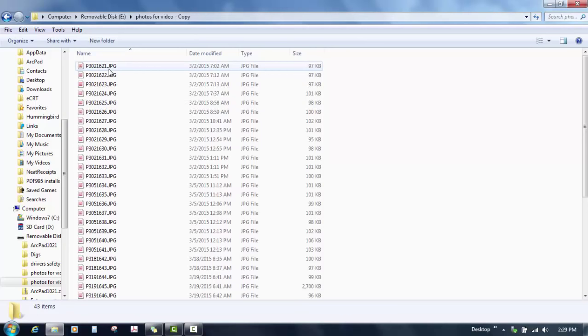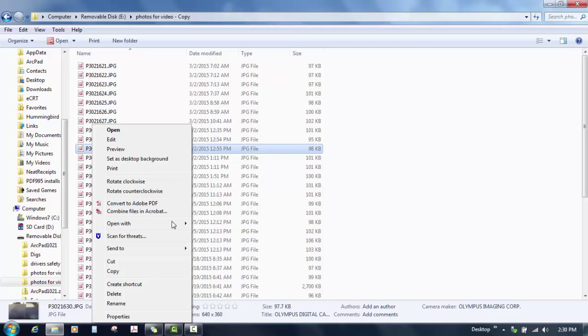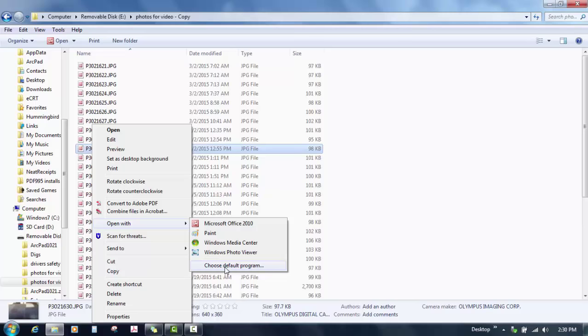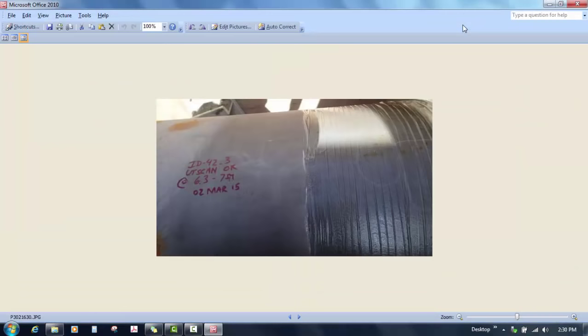I'm going to right click on any one of these, open with and you want to use the Microsoft Office 2010. All the GE laptops will have this so Microsoft Office 2010 if it's not in this list you can get it through the default program and it should show up somewhere in here. If not call me or Google it and you'll be fine. So we're going to use the Microsoft Office program, hit OK and it should open up into this folder here.